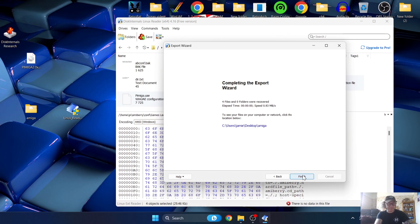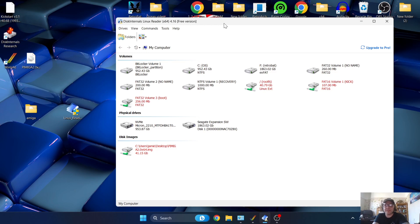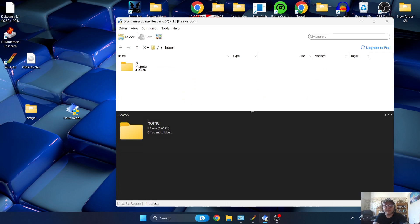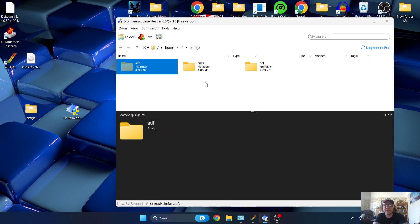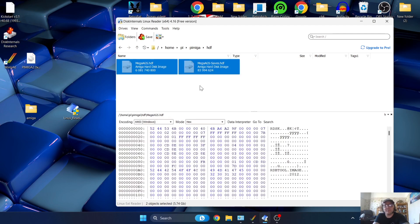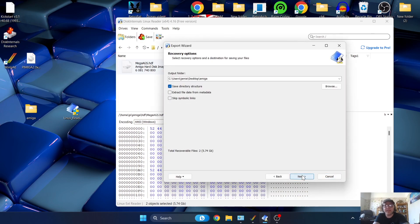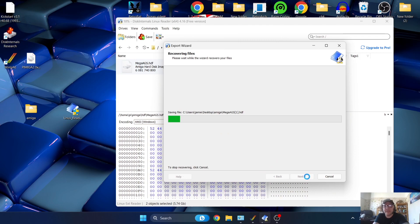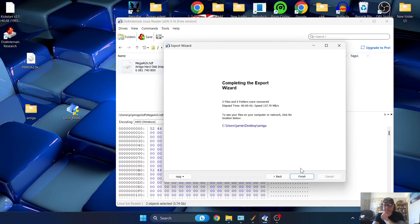There's one more thing to extract from the Raspberry Pi image. Go back to the root in Linux Reader, navigate back into Root, then Home, Pi, PiMiga, and then HDF. The two HDF files here are the ones we want. Highlight both, go to Save, Save Files, Next - the output folder will again point to the Amiga folder on the Desktop - press Next and give it a few seconds to extract. Once done, click Finish and close Linux Reader.